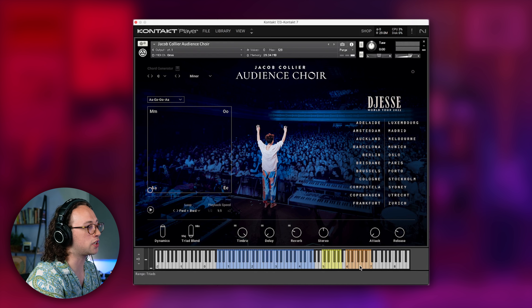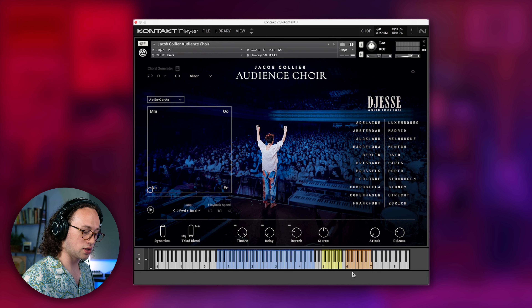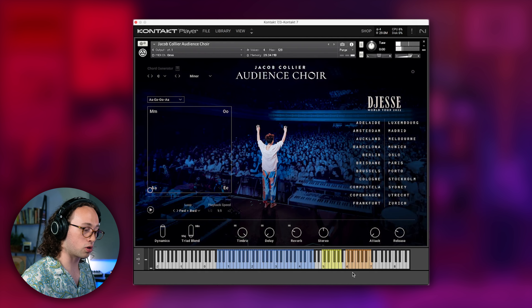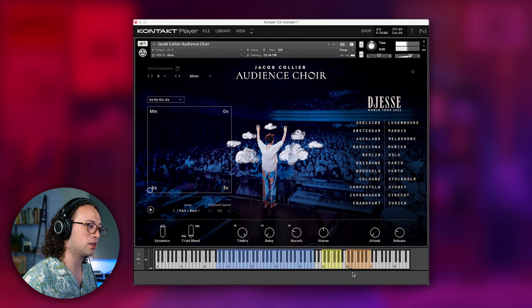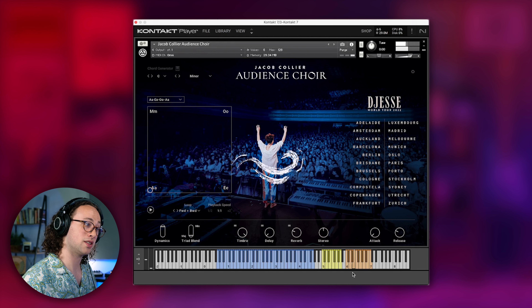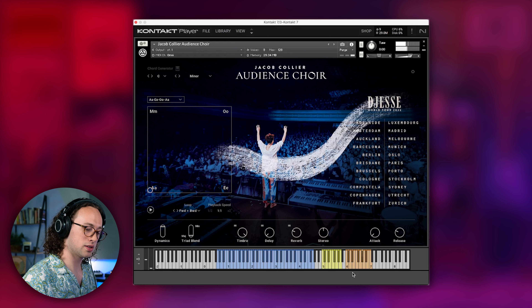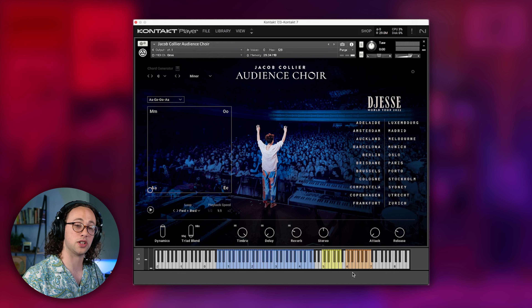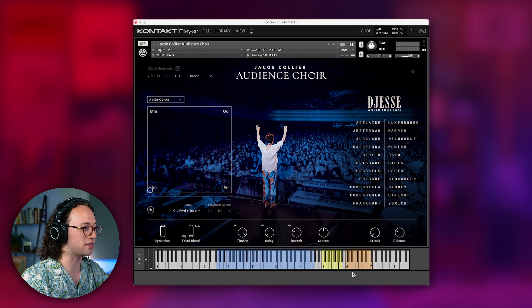This orange zone over here contains actual chords that were recorded at some of those venues. So instead of single notes like the blue zone, they're full chords. It has a little bit more of an organic feel because the chords were also obviously being sung all at the same time, rather than having samples layered together like in the other section.